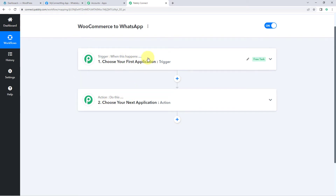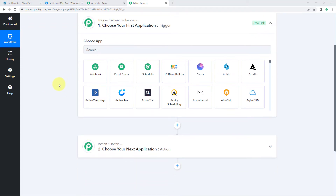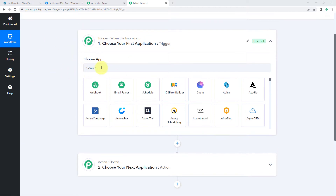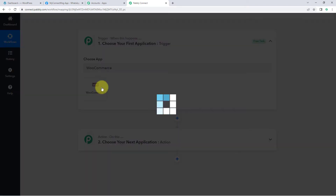In the dashboard, click on Create Workflow and give it a name — for example, WooCommerce to WhatsApp. Click on Create. Our workflow is now open and it has two windows: the trigger window and the action window. Triggers and actions are the two principles on which this automation works. The trigger says 'when this happens' and the action says 'do this.' Let's begin with the trigger window.